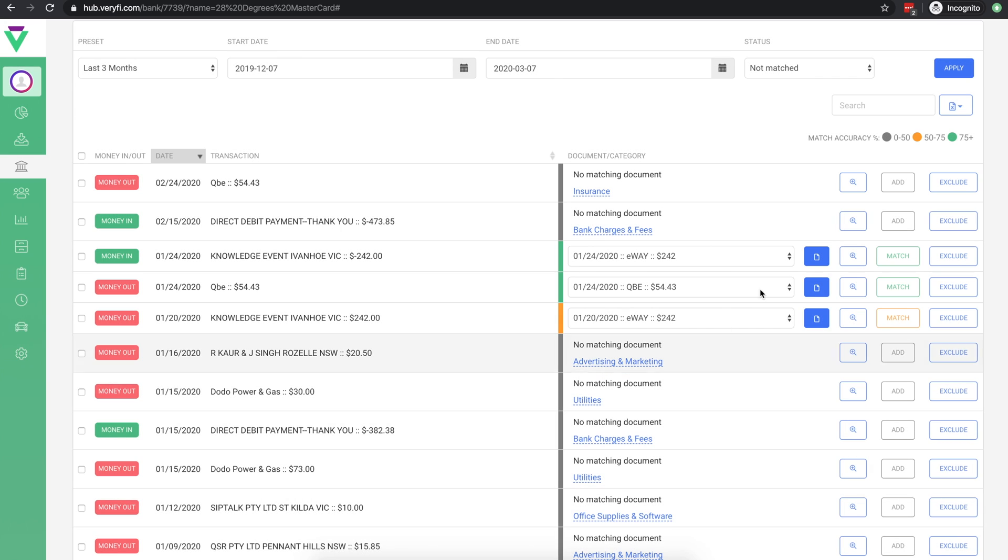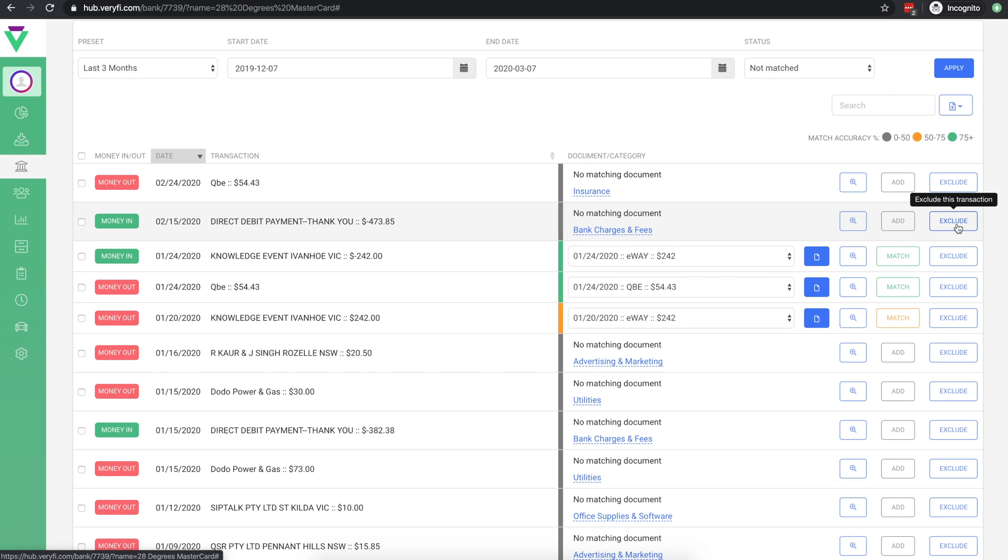The final option we have over here is to exclude transactions that aren't relevant. For example, you may choose to exclude transfers between your accounts.